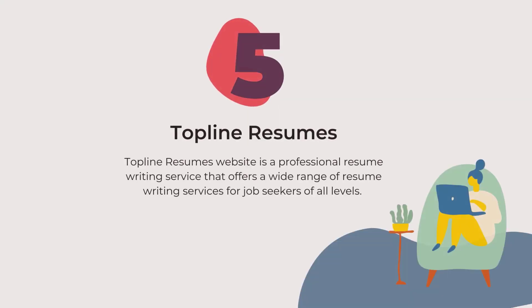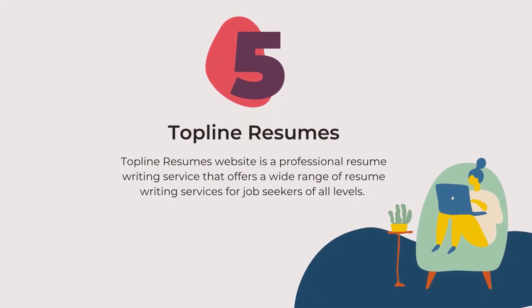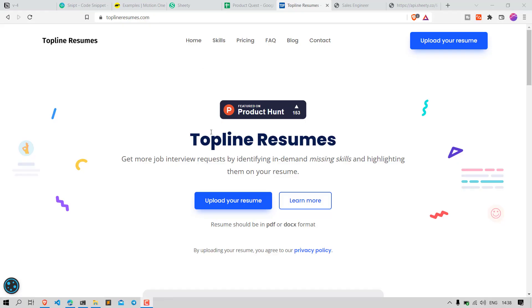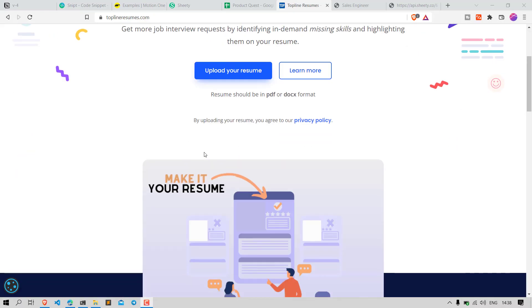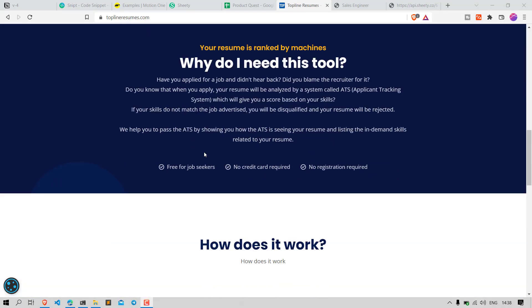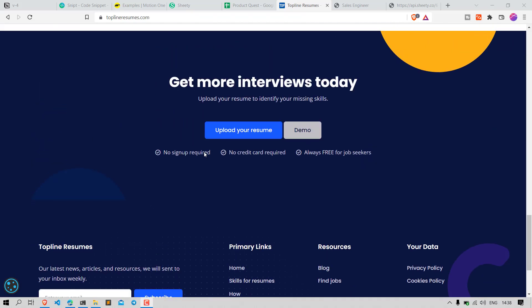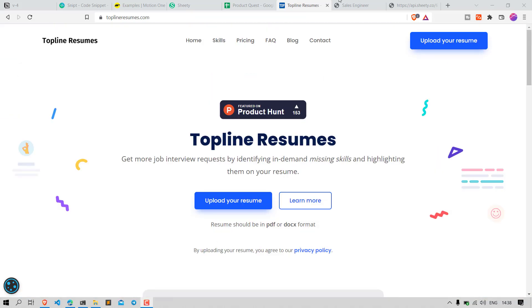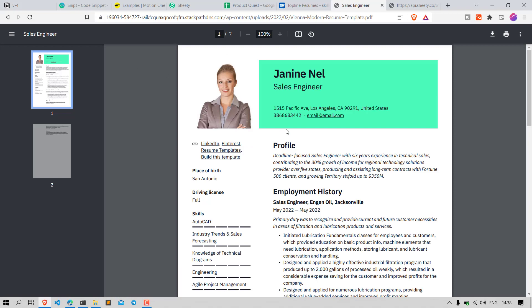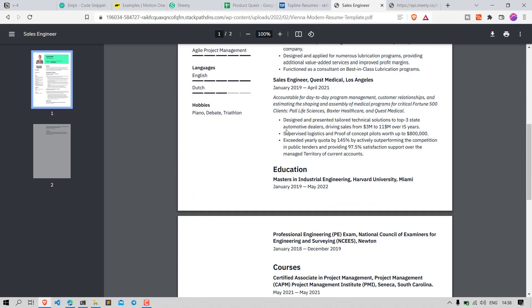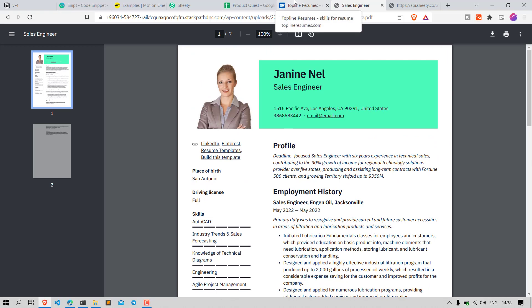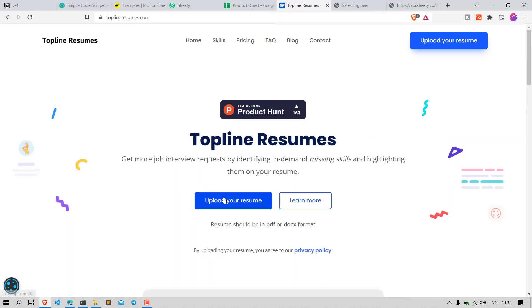Number 5: Top Line Resumes. The Top Line Resumes website is a professional resume writing service that offers a wide range of resume writing services for job seekers of all levels. The website has a clean and simple design, and it is easy to navigate. The resume writing services offered by Top Line Resumes are affordable and they offer a money-back guarantee if you are not satisfied with the results.